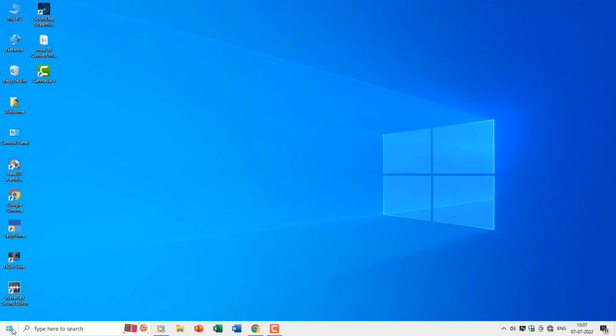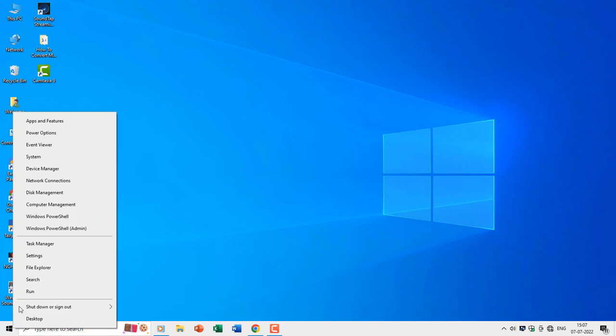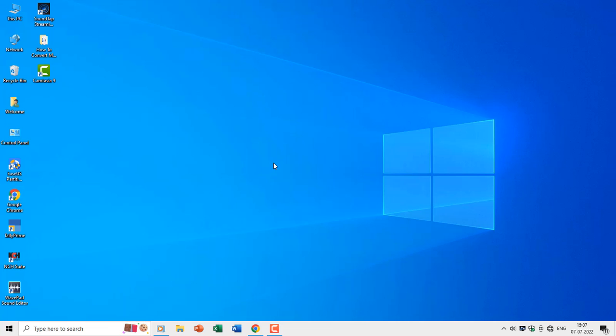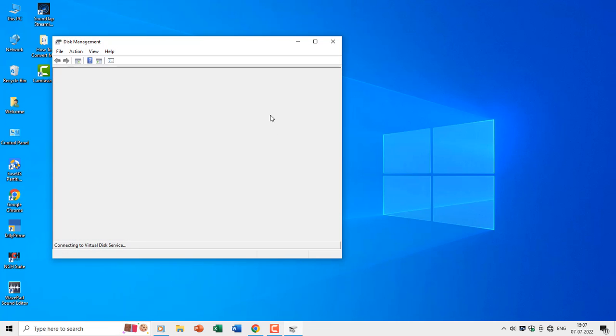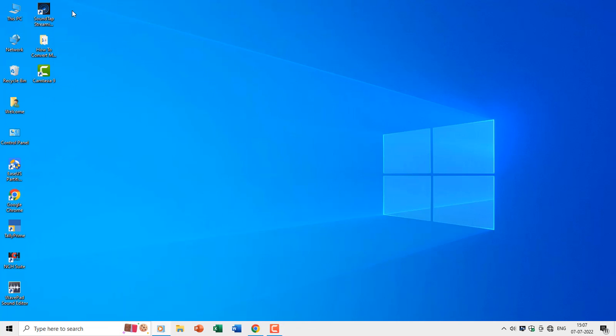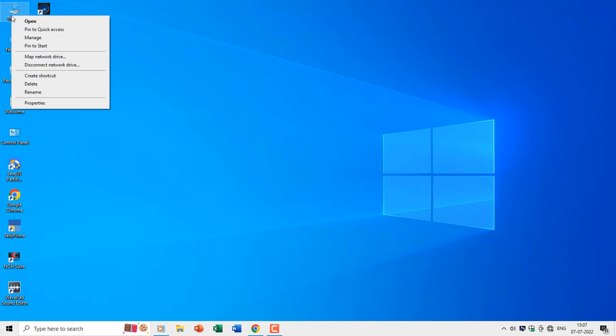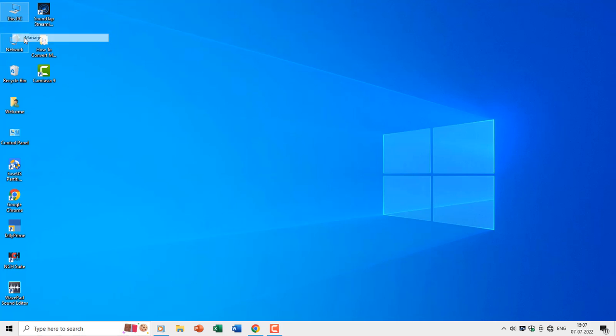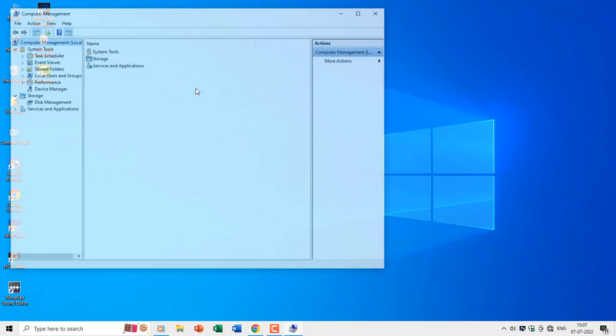The easiest way of converting partitions could be using the Windows Disk Management utility, which you can access either by right-clicking on the Start menu and choosing Disk Management, or you can right-click on the This PC icon on the desktop, and then select Manage. Then from the Computer Management Console, choose Disk Management.